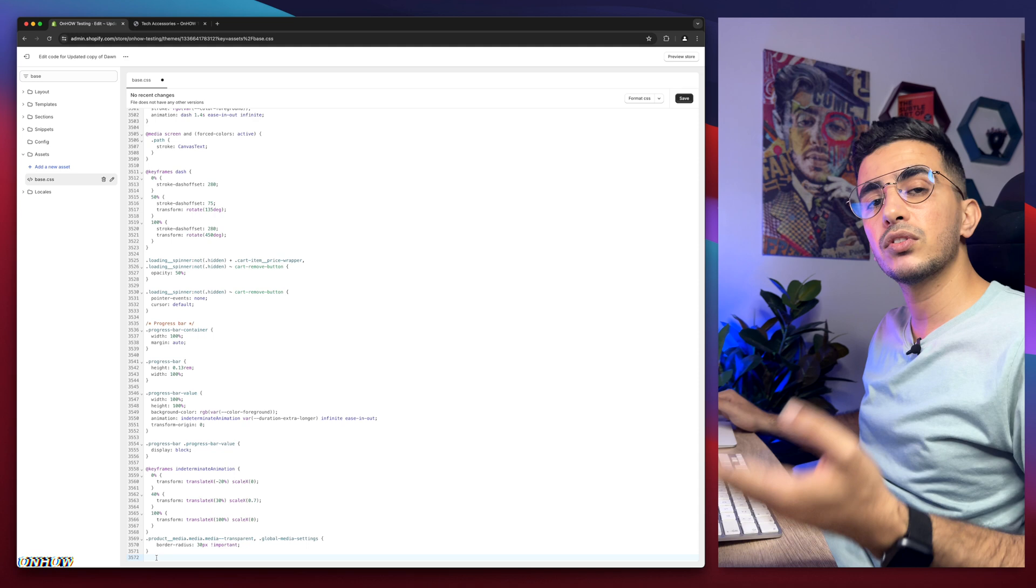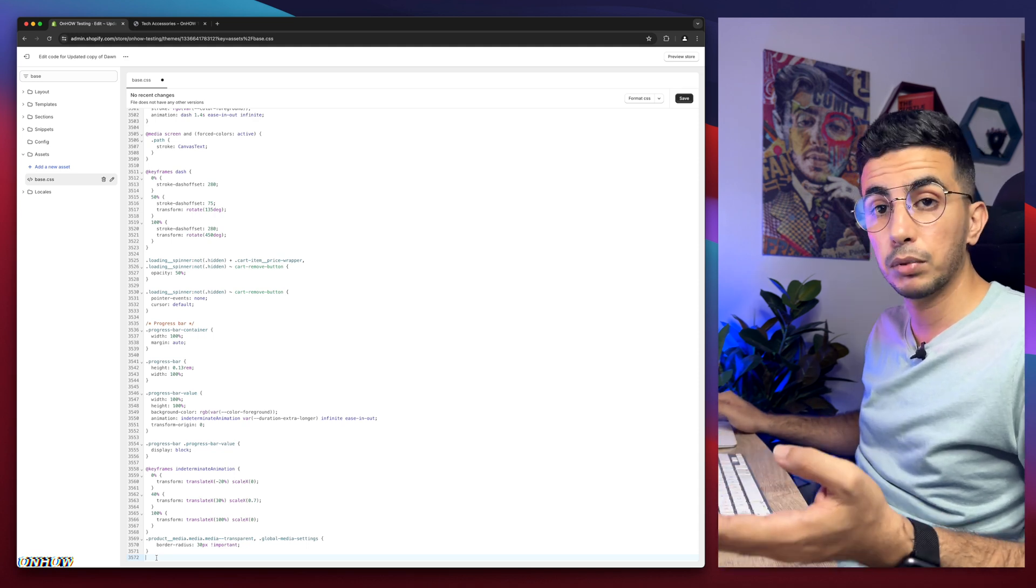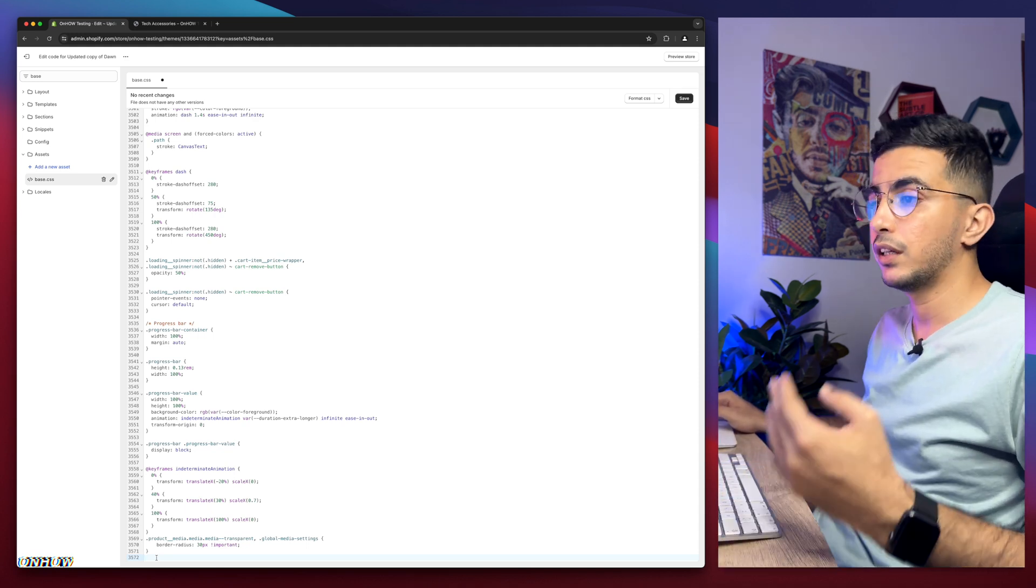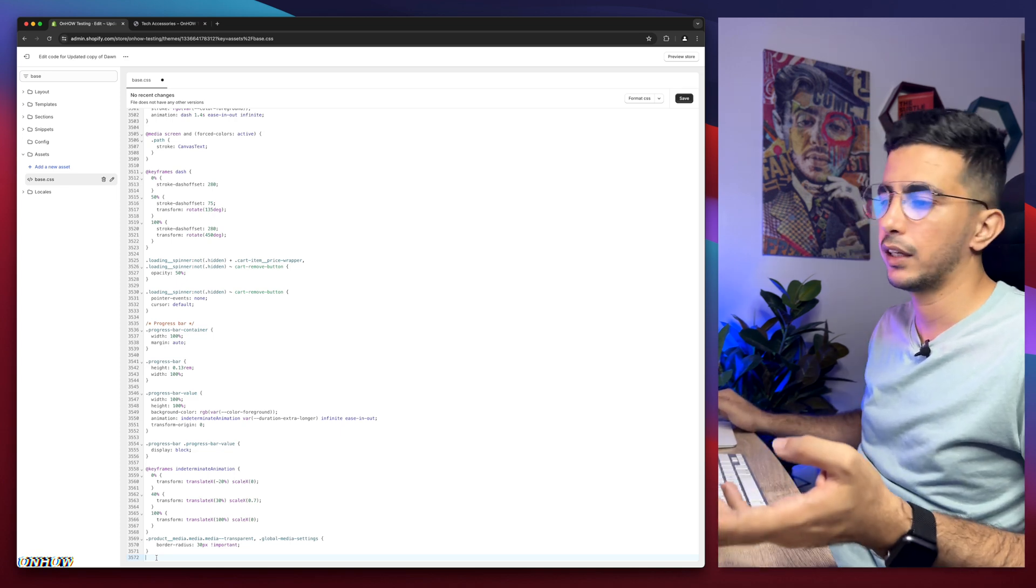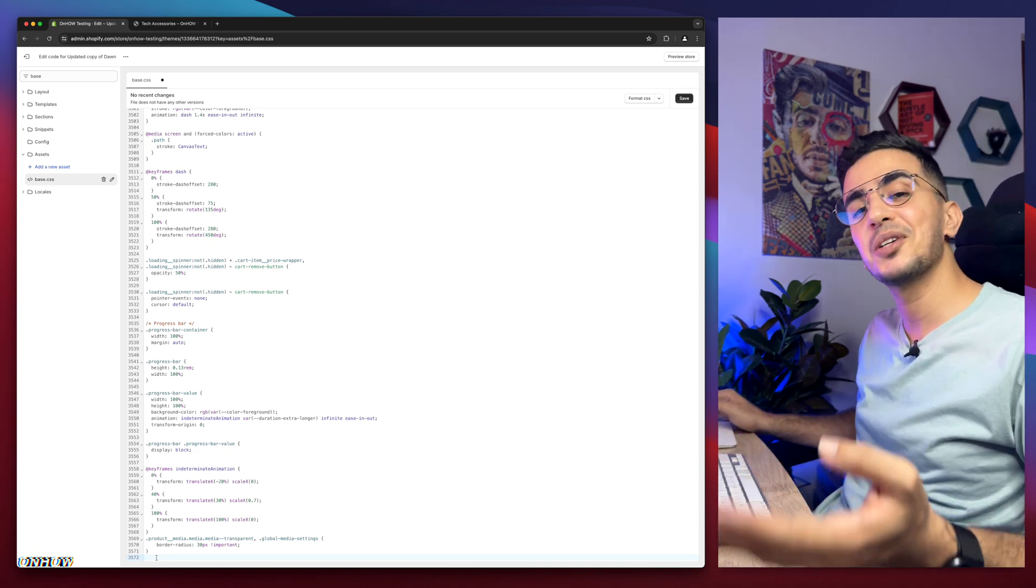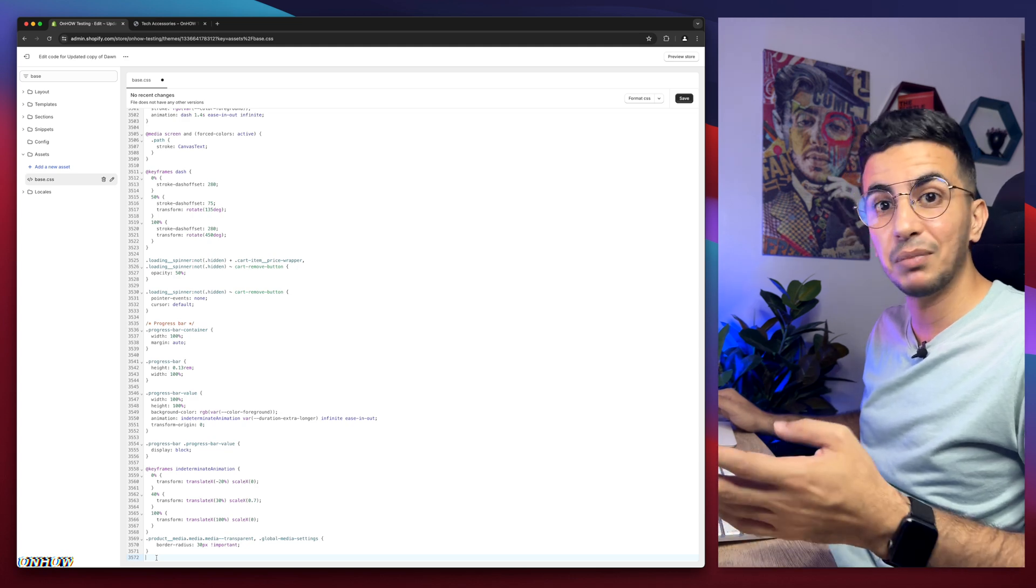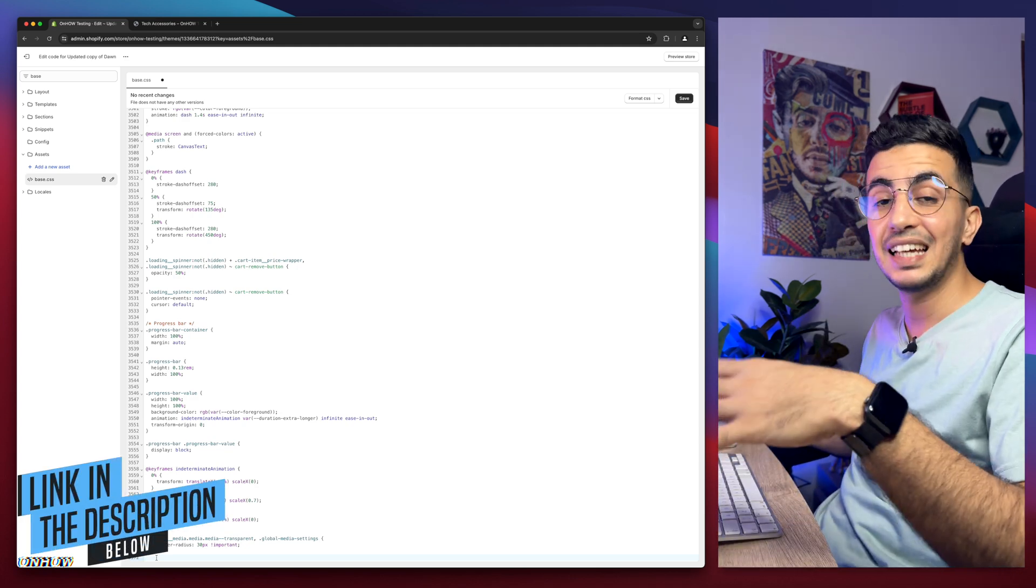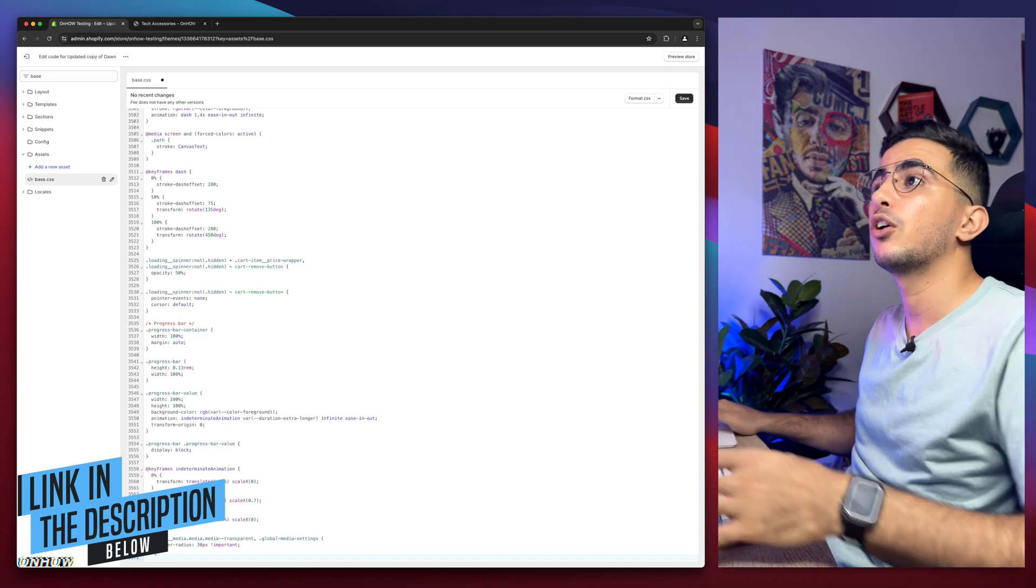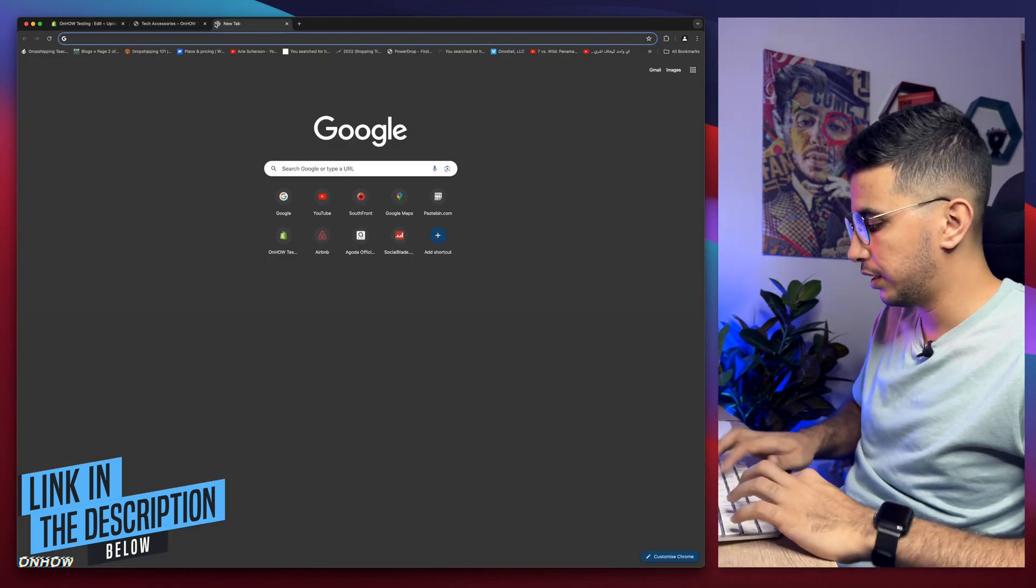In order to get that code you need to hire a developer and pay him and give him the request and wait 24 hours so he can get back to you. But no worries, you are watching On How channel. I do provide the code completely free. Just scroll down to the description box and you will see a link named Code. Click on it and it will take you to this page right here.